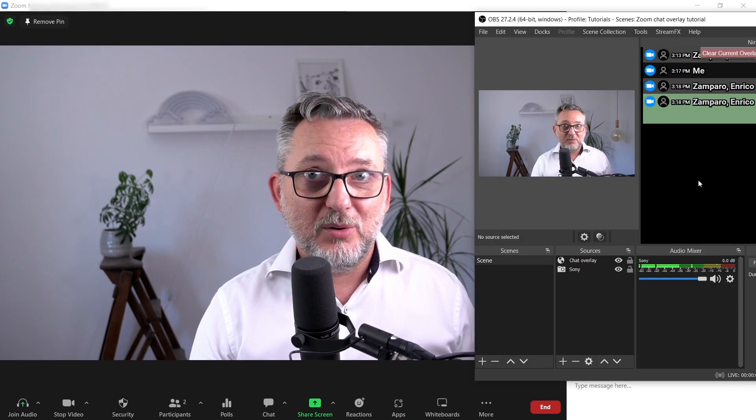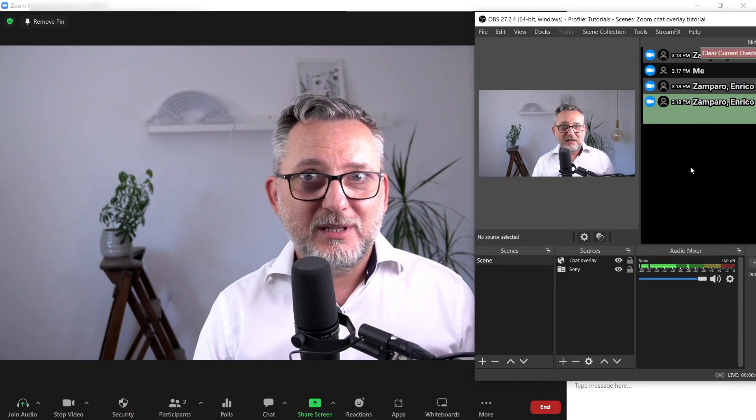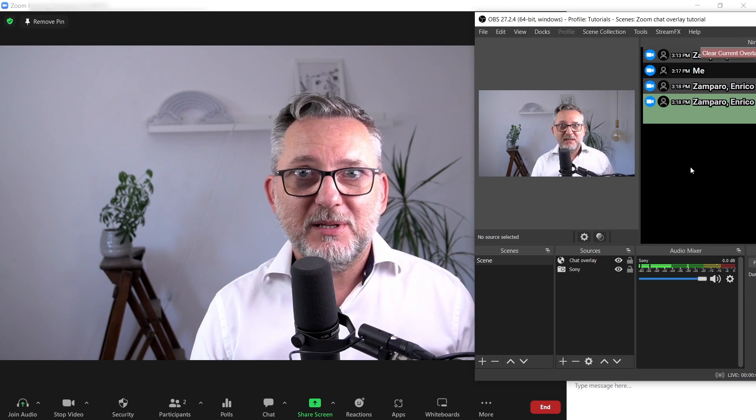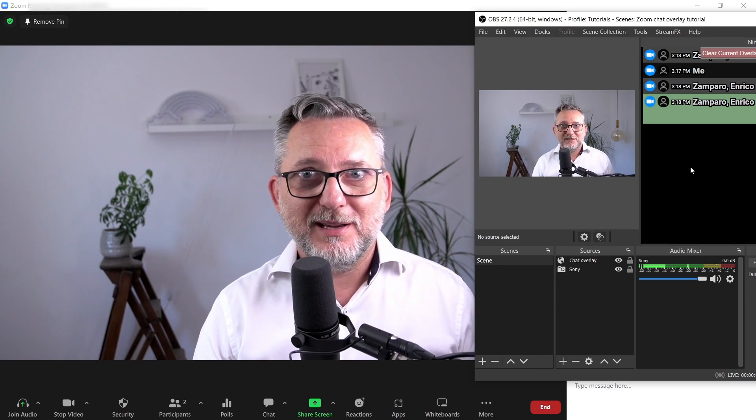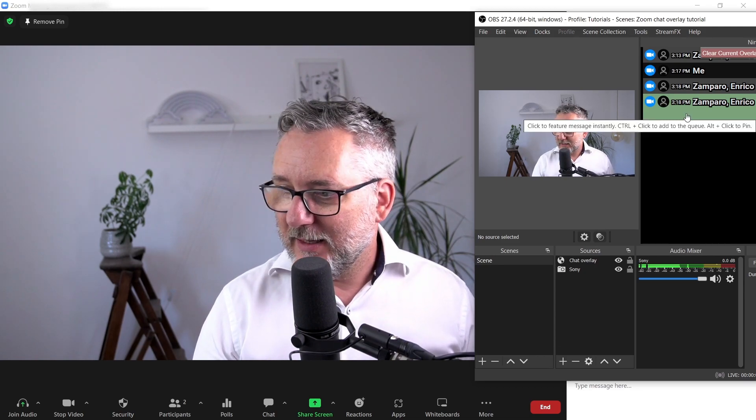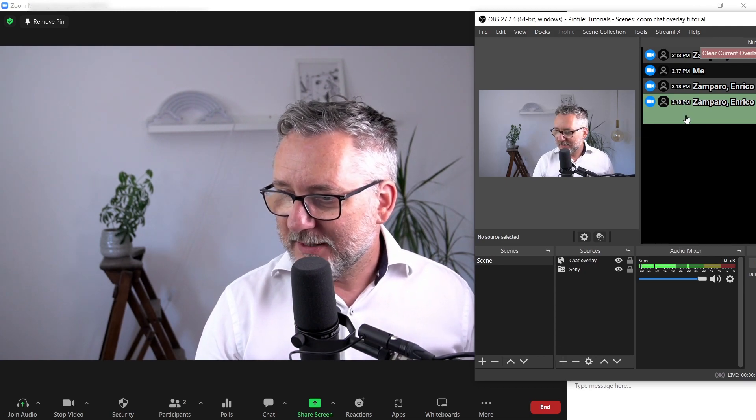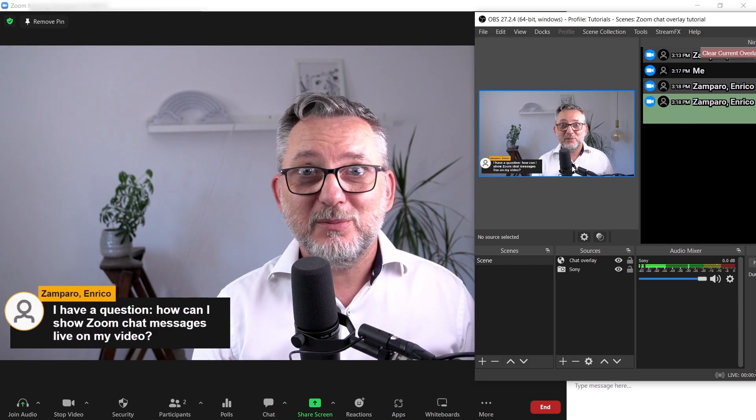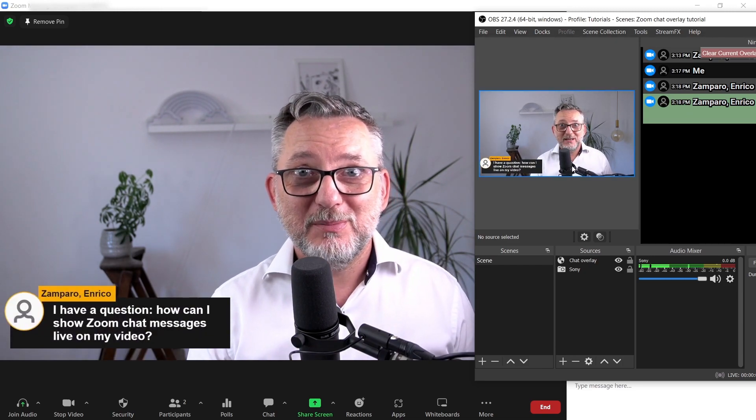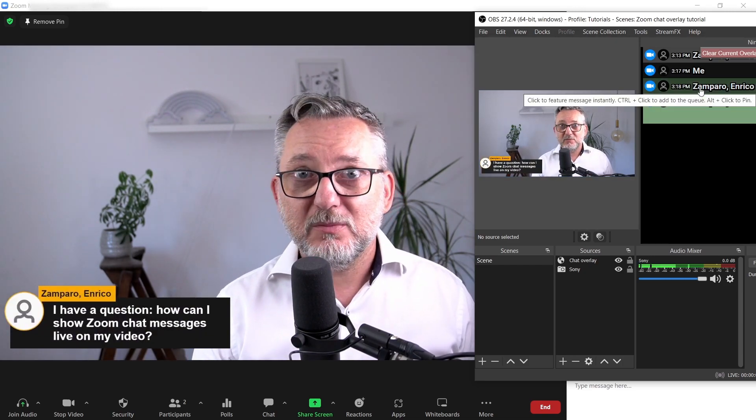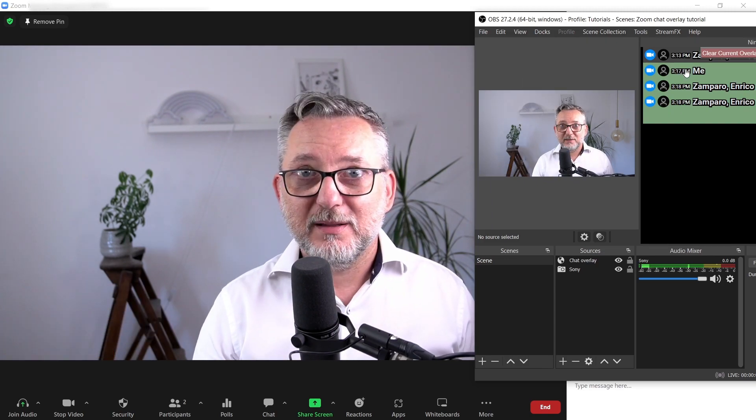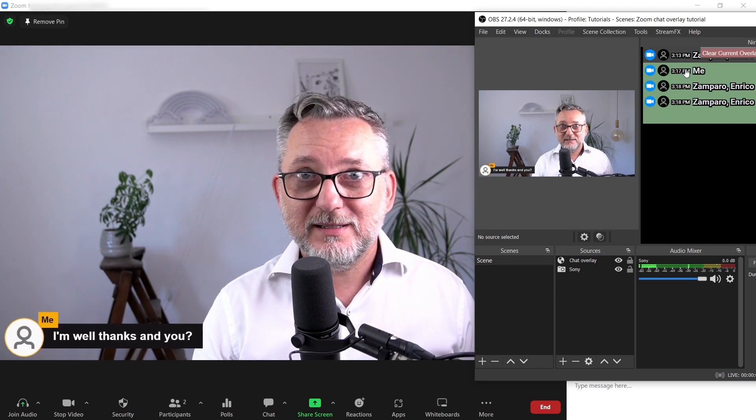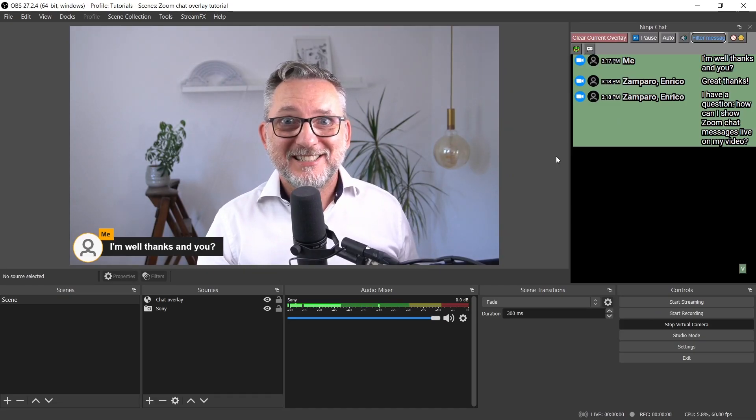So these are my OBS and my Zoom applications. I've put the OBS application on top of the Zoom one to make things really clear. So I'll click on one message and voila, it will show on my Zoom. Now I may click a second one and a third one. This is just fantastic, isn't it?